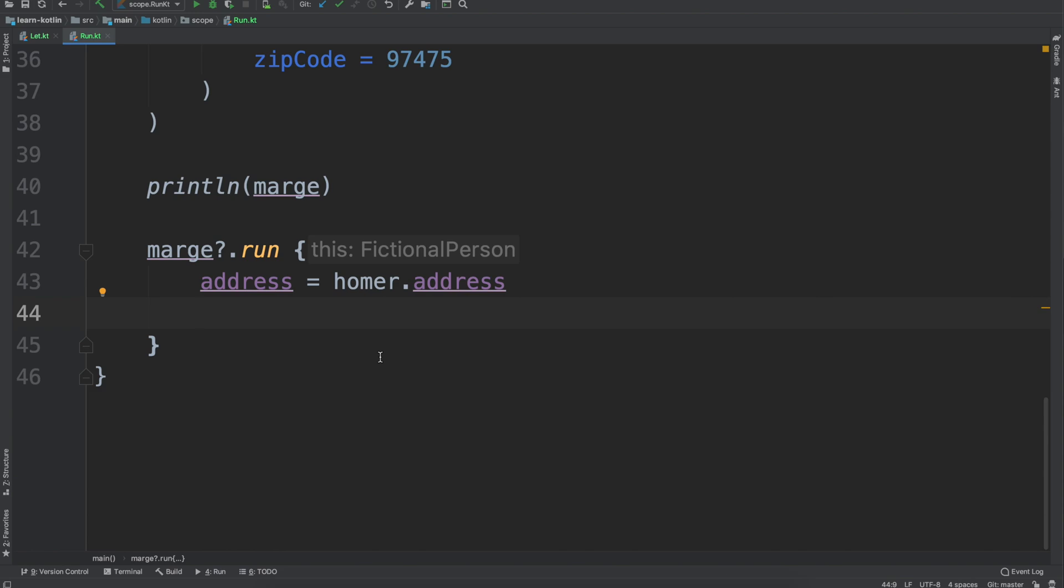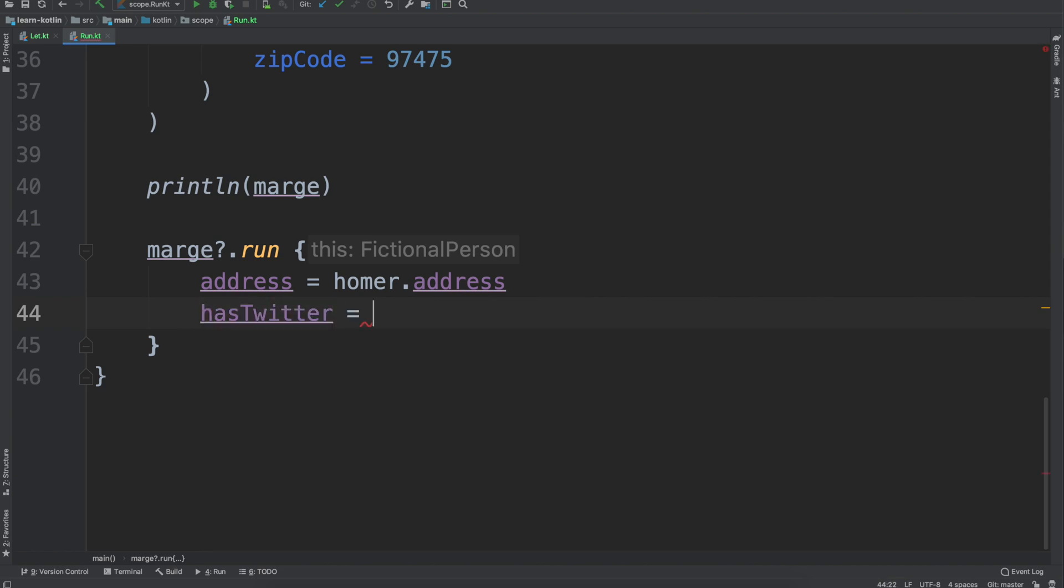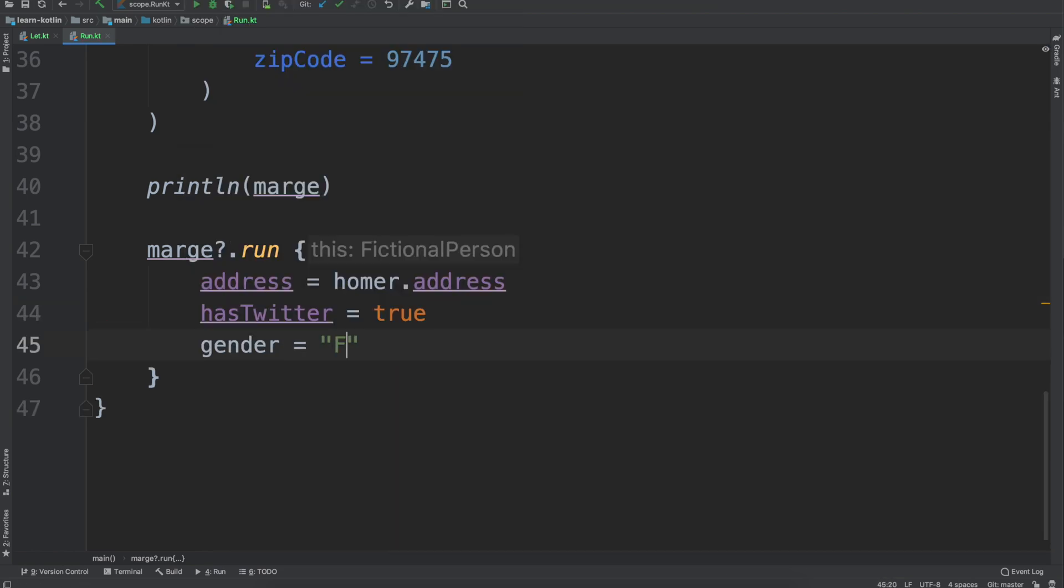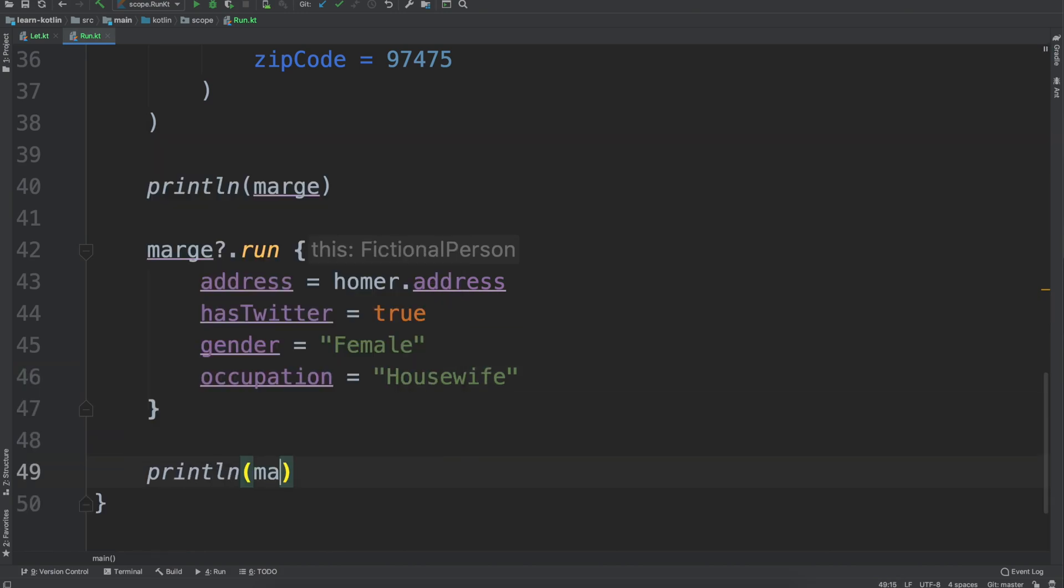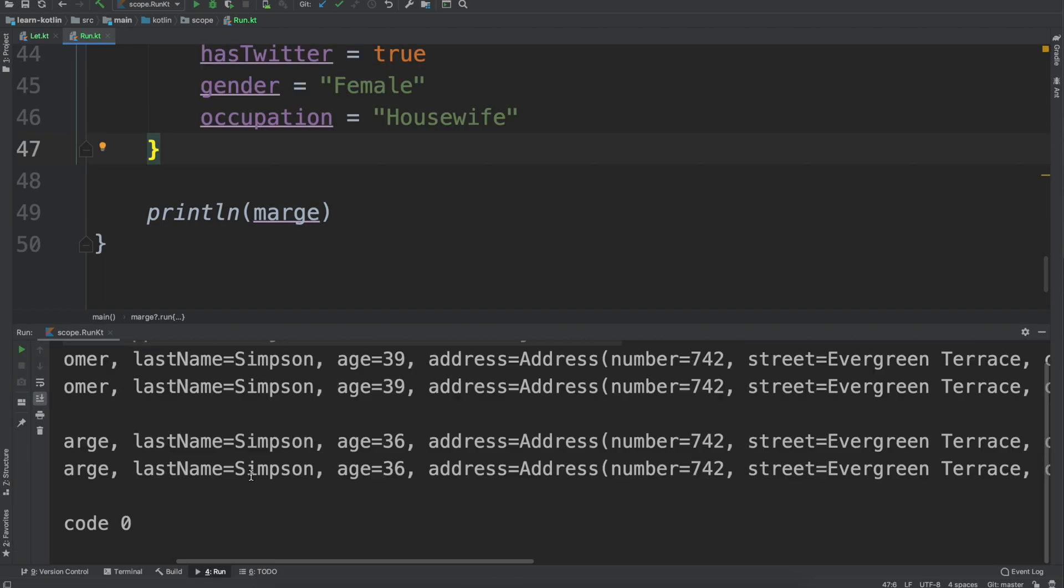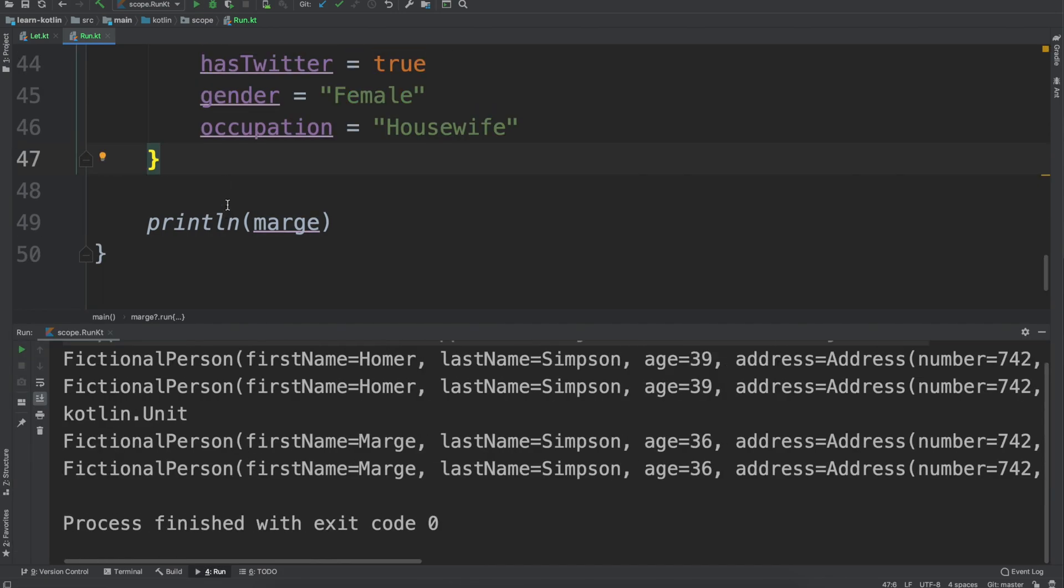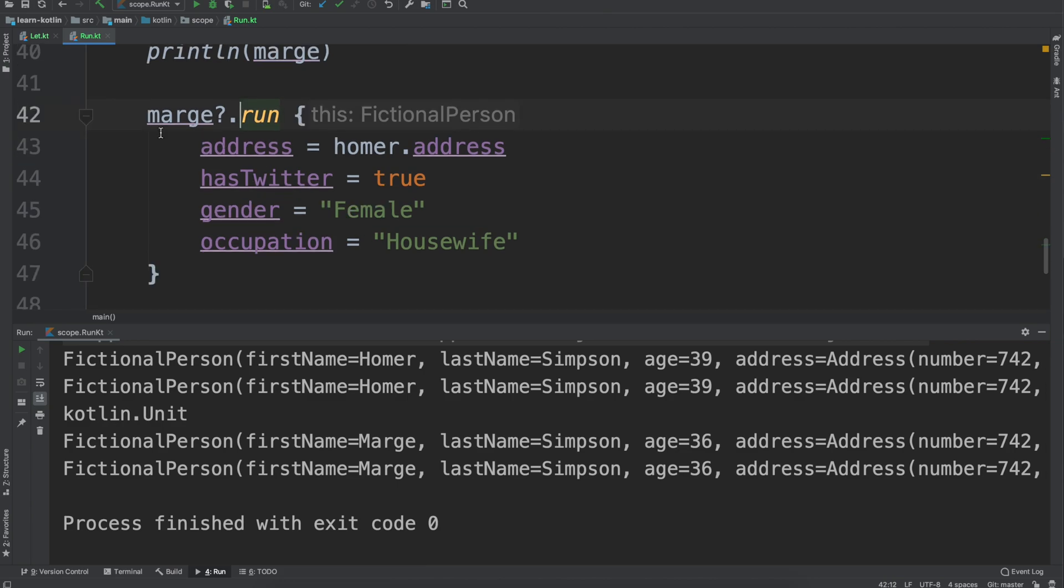It would be weird if Homer moved and Marge didn't. And then we can also do like has twitter equals we'll say true, gender female, and then occupation I think Marge is still just a housewife. And we'll do our print line here just to say this is what Marge is.